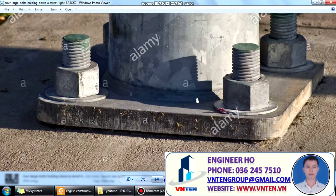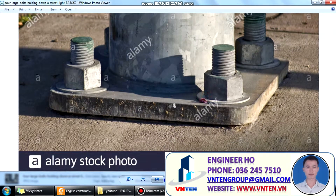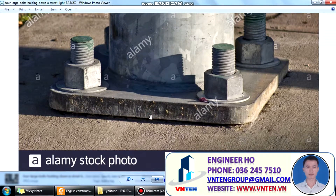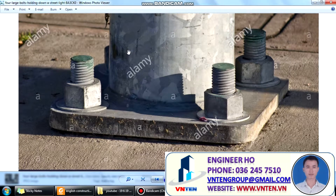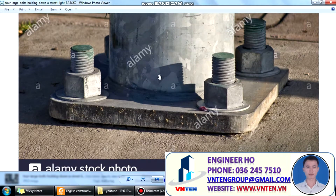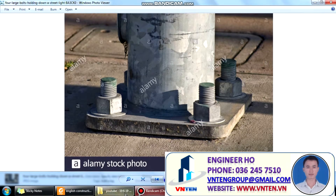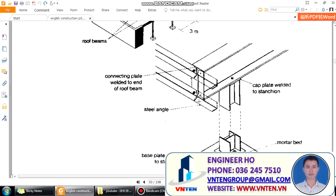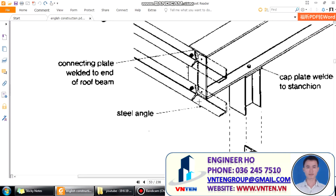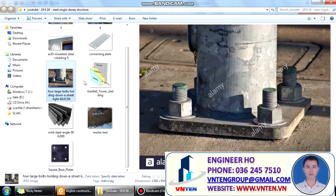Each base plate is fixed to a concrete column base by two or four holding-down bolts, one, two, three, four. These are steel angles — they look like this.